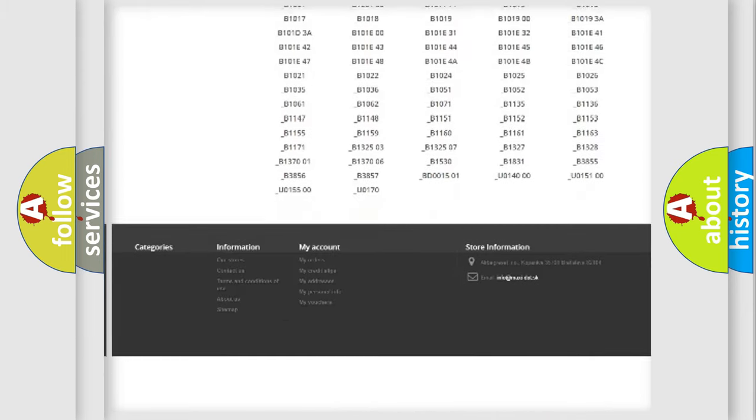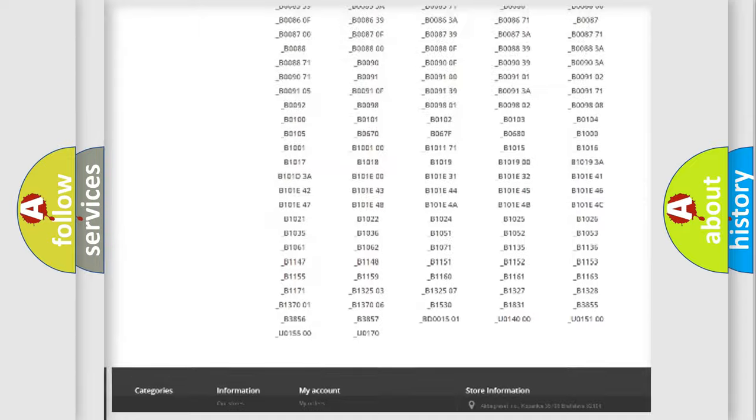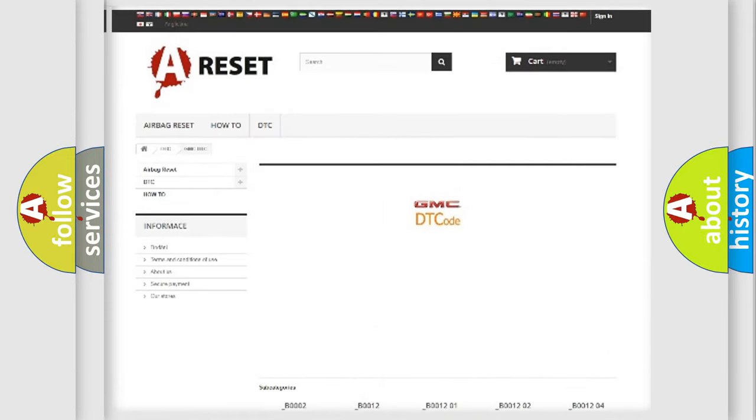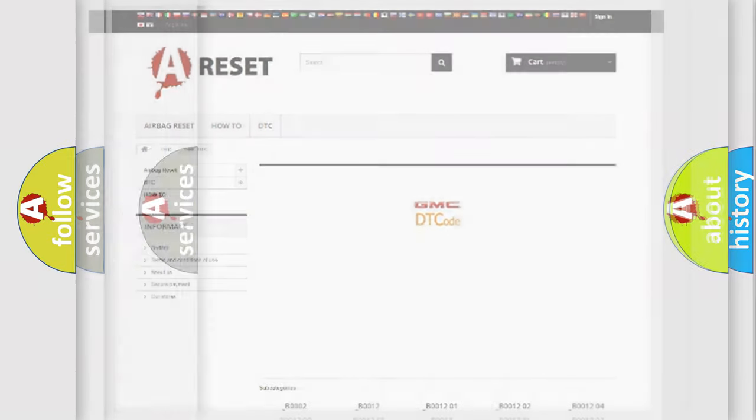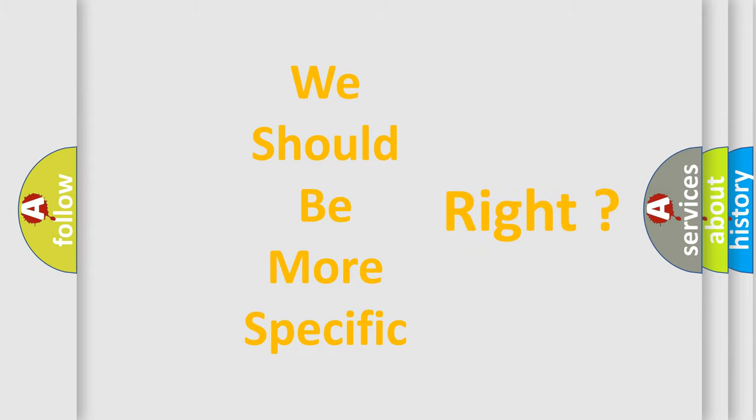You will find all the diagnostic codes that can be diagnosed in GMC vehicles, and many other useful things. The following demonstration will help you look into the world of software for car control units.